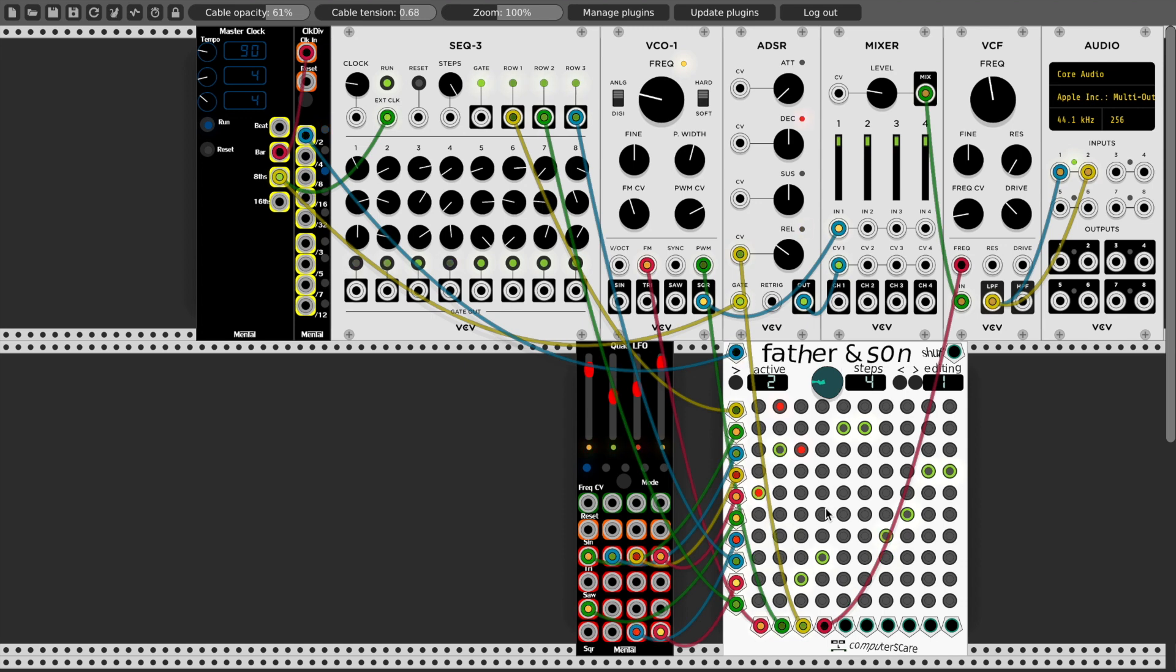Let's randomize again. So notice randomize will only randomize the active step, or the step that I'm editing.